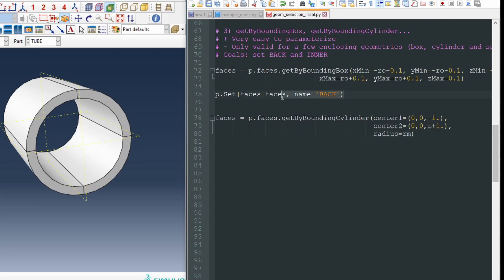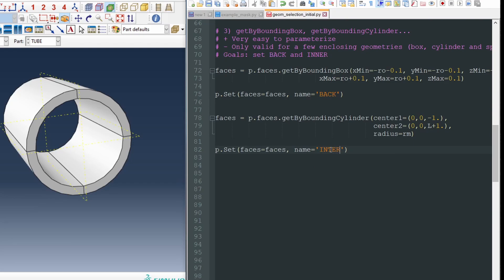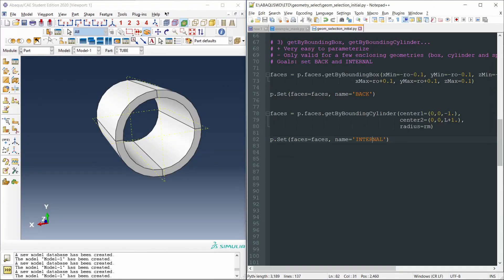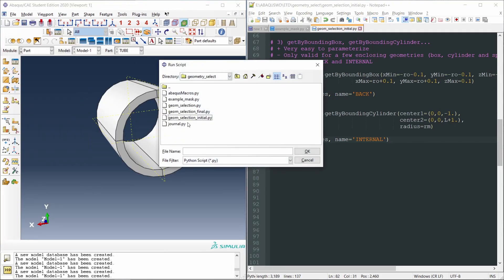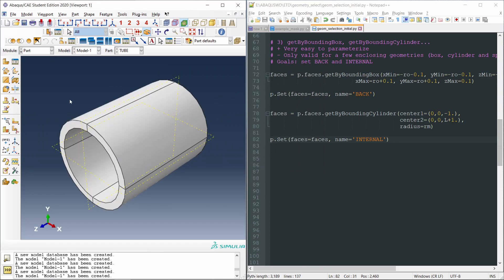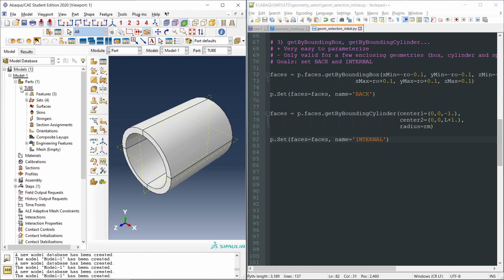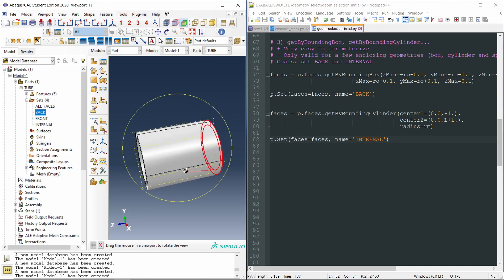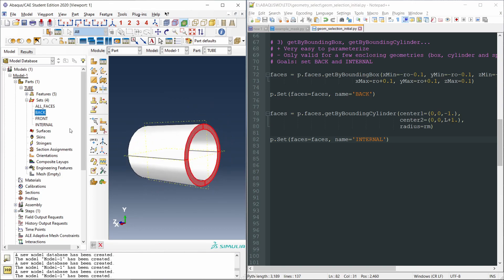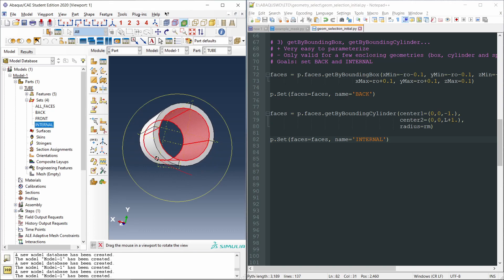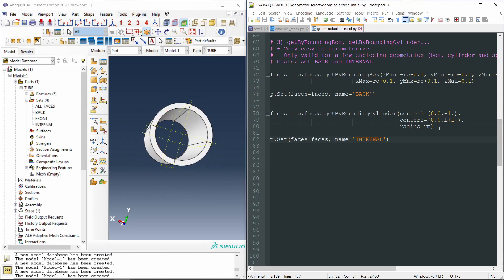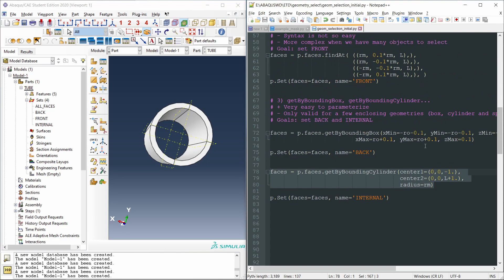And again, we can copy this, paste it here, and say internal. Save it and test it. File, run script, run the script. Let's open the tree with ctrl T and go to parts, tube, sets, back is here. Okay, it's fine. Front was fine as well. And internal are only the internal faces of the tube. As you can see with these functions, with get by bounding cylinder or get by bounding box, we can save some time. It's sometimes shorter than using findAt.